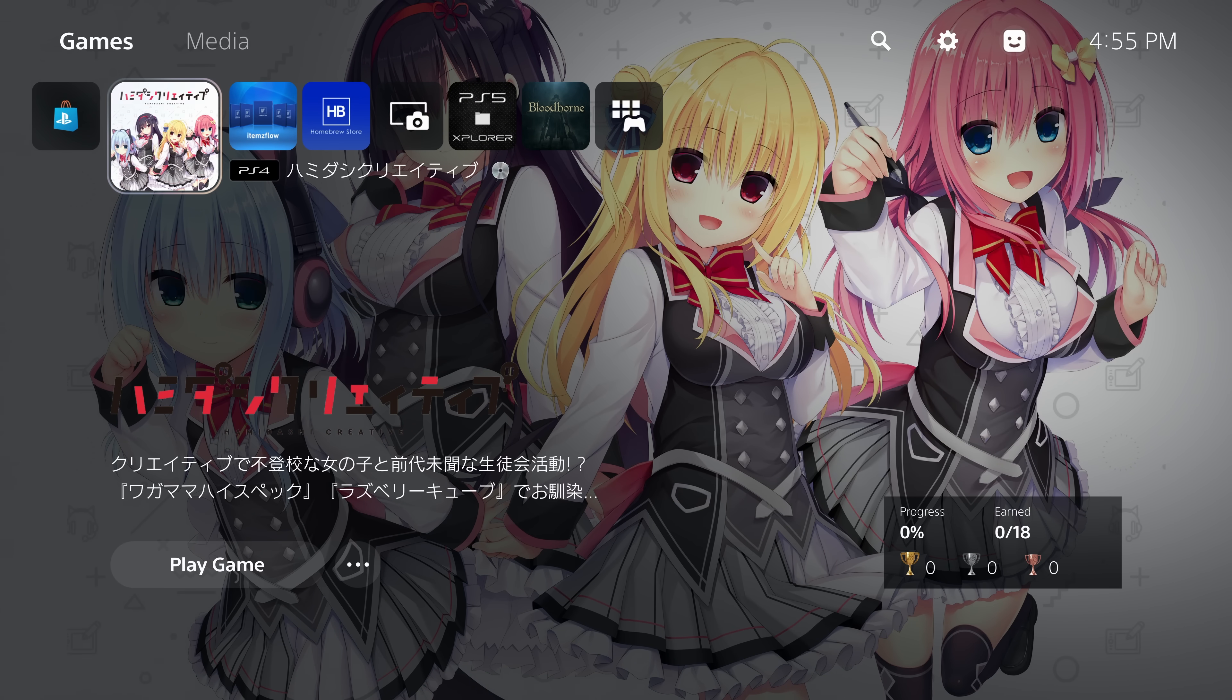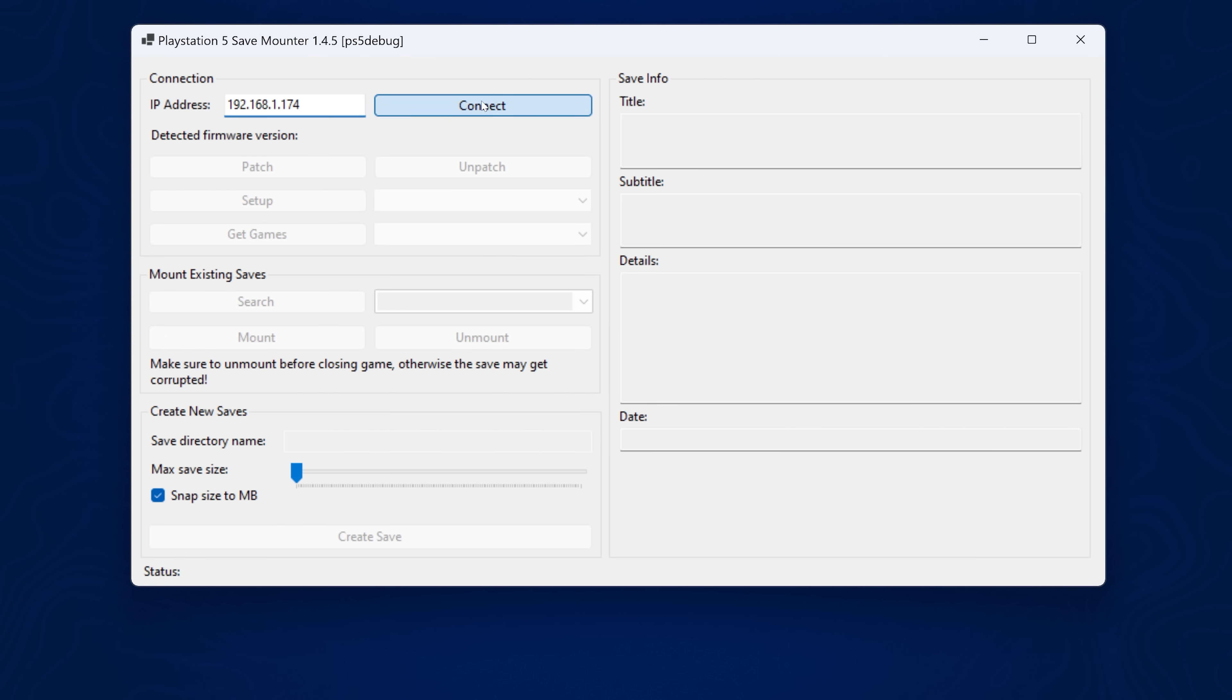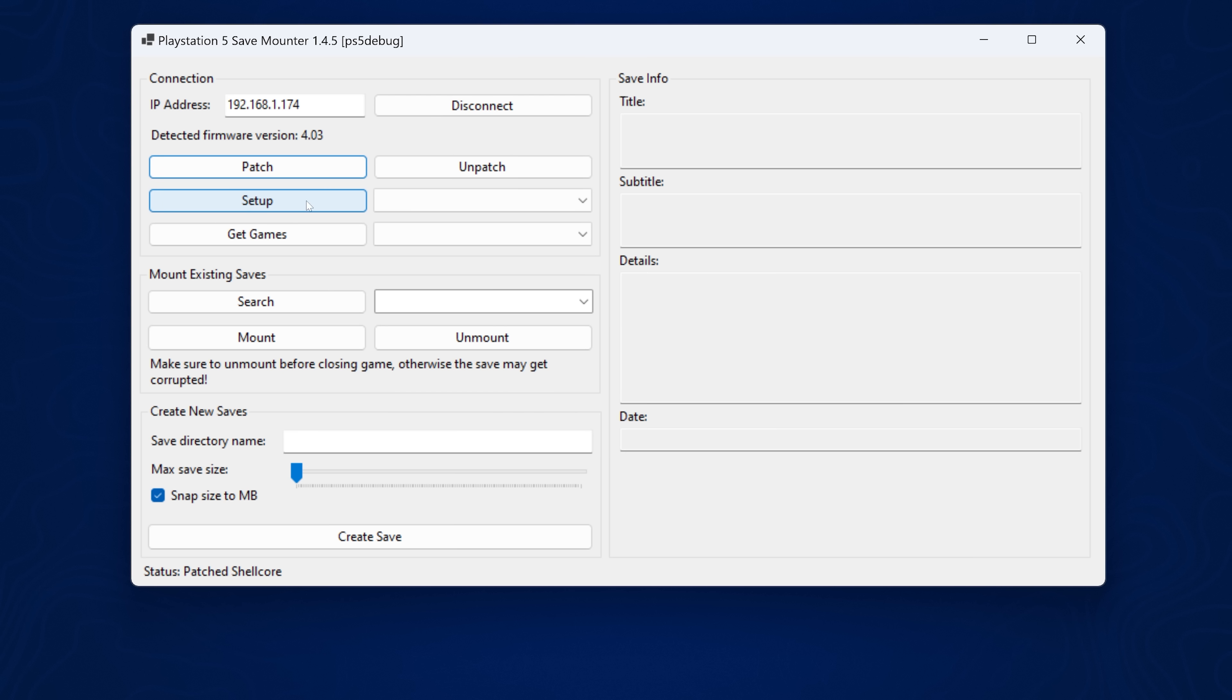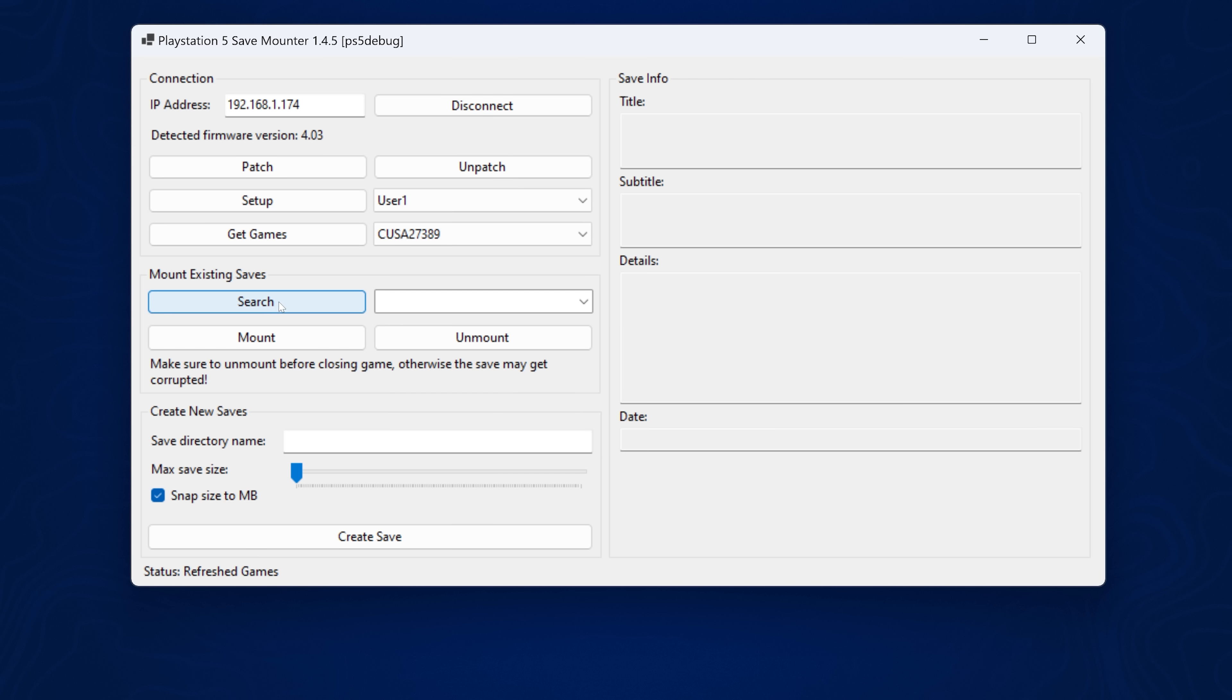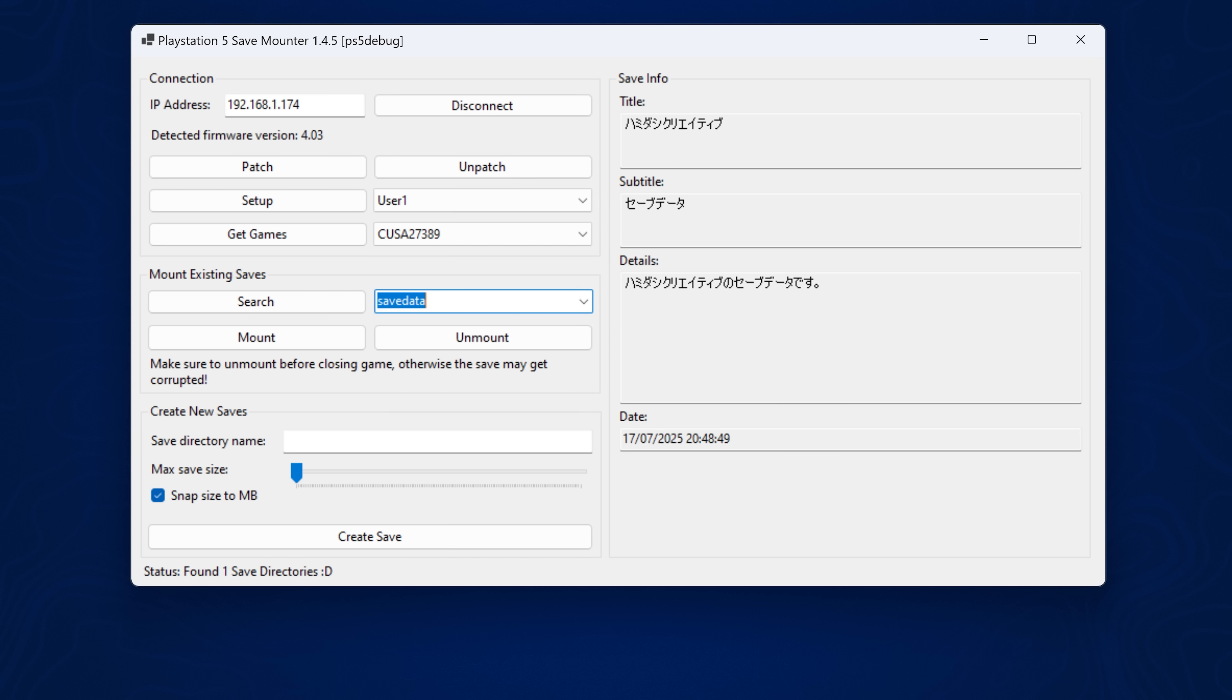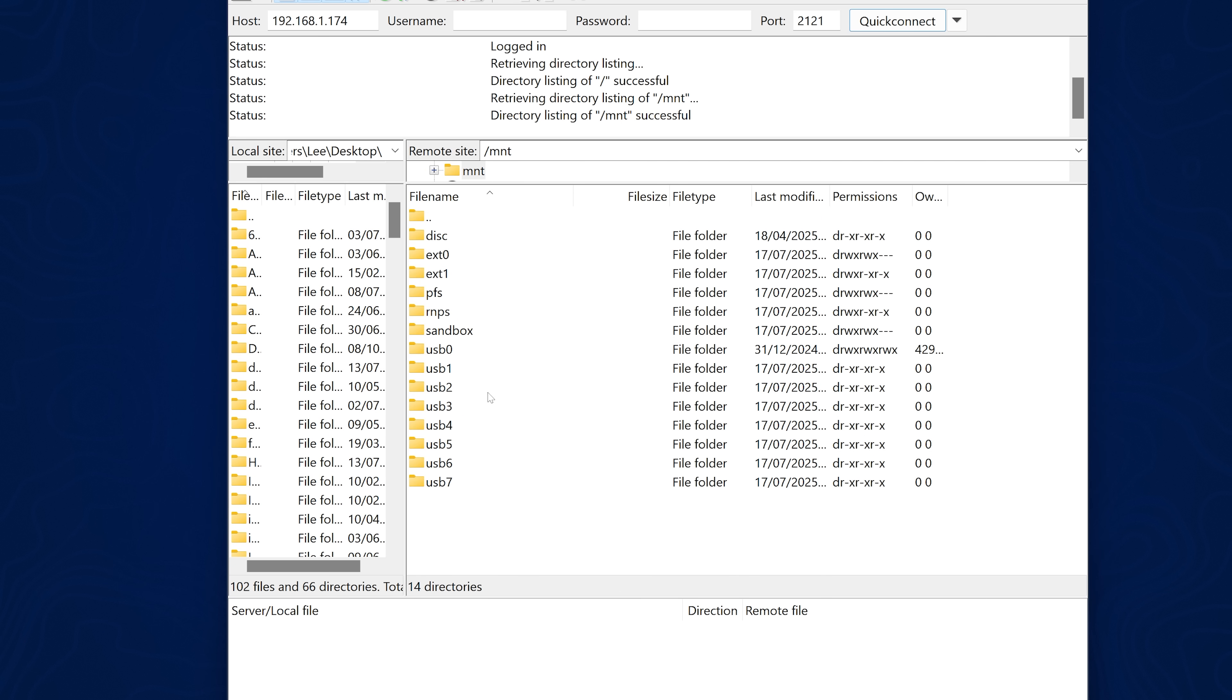And then if I go over to the save mounter, enter the IP address of the PS5 and connect, then use the patch option to apply the patches. And then we can grab the account name of the account we're signed into and then the game, get the titles and select the title ID of the game that we're trying to replace the save for. We can then grab the save files and select one of the save files that shows up. So we can see we have save data here, and then I can select the option to mount that save.